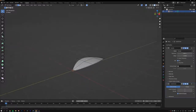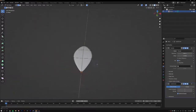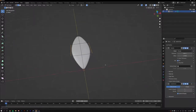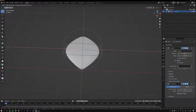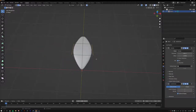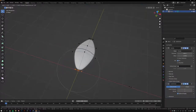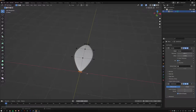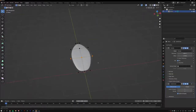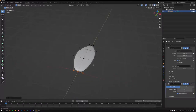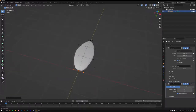Tab into Edit Mode and you can start editing the leaf further. Grabbing the edges and scaling along X can make the shape extremely wide. You can also toggle proportional editing with O to make all sorts of different shapes.